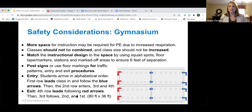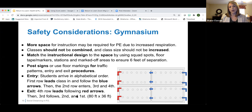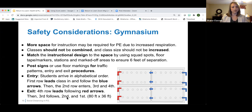Also think about pathways to the bathroom and water fountain. In most cases, some school districts won't allow water fountains, so think about procedures for water bottles and how to keep those separate as well.